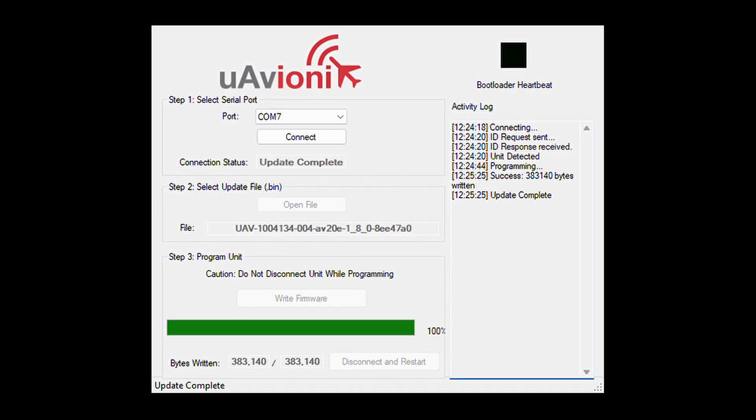When it's finished, you'll see Connection Status, Update Complete, as well as Update Complete listed in the activity log on the right. At this point, you're safe to disconnect your AV20 from your computer.